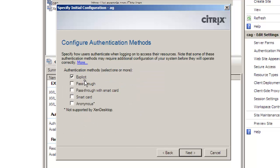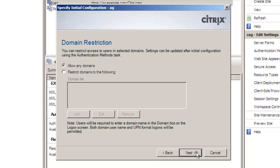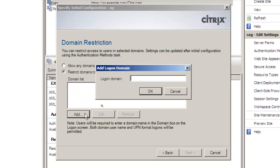The authentication methods we're going to use is explicit. Pass through is very often used when we're using the Access Gateway because we would authenticate the Access Gateway and pass through our credentials.